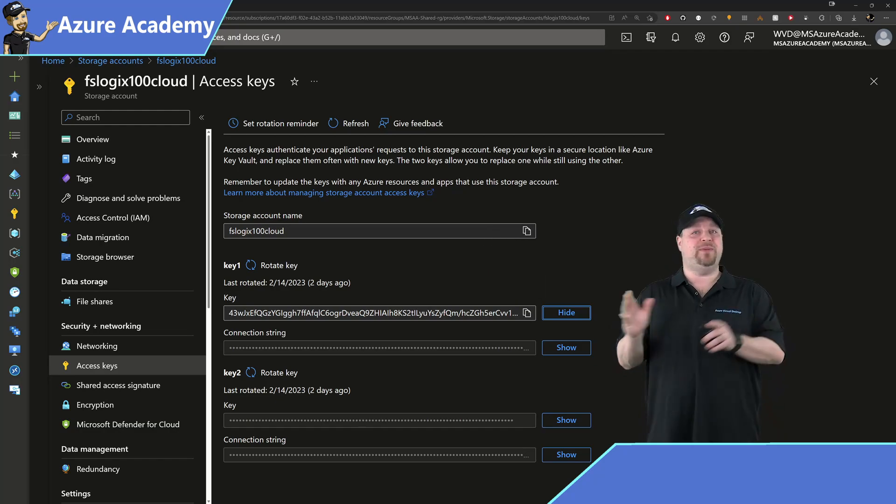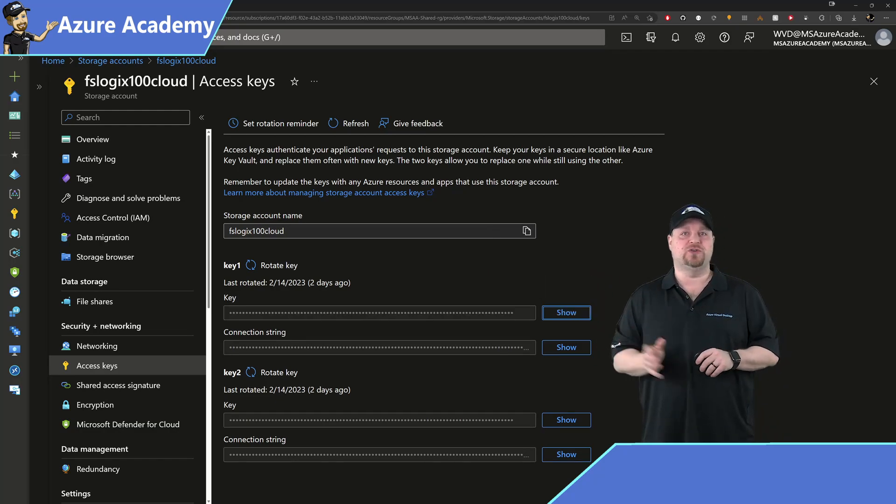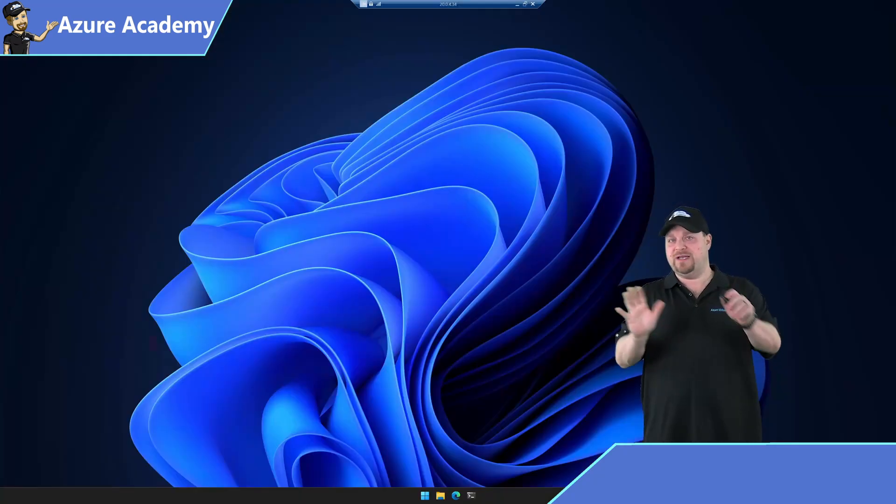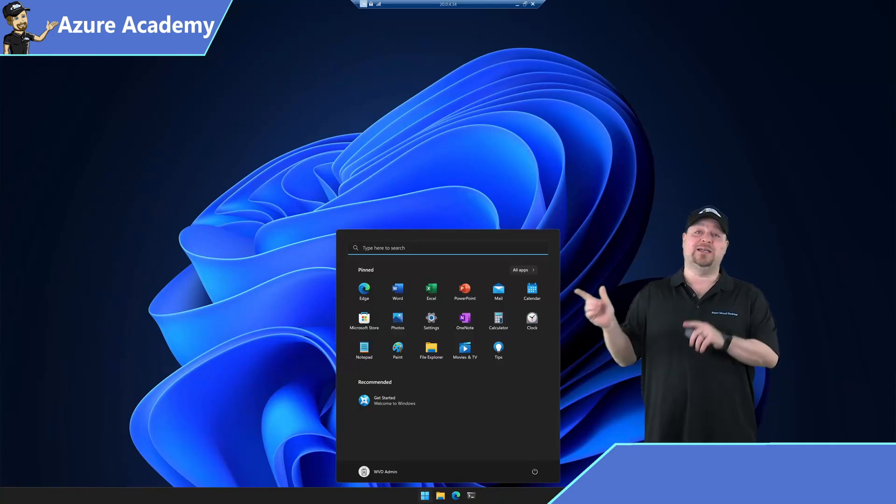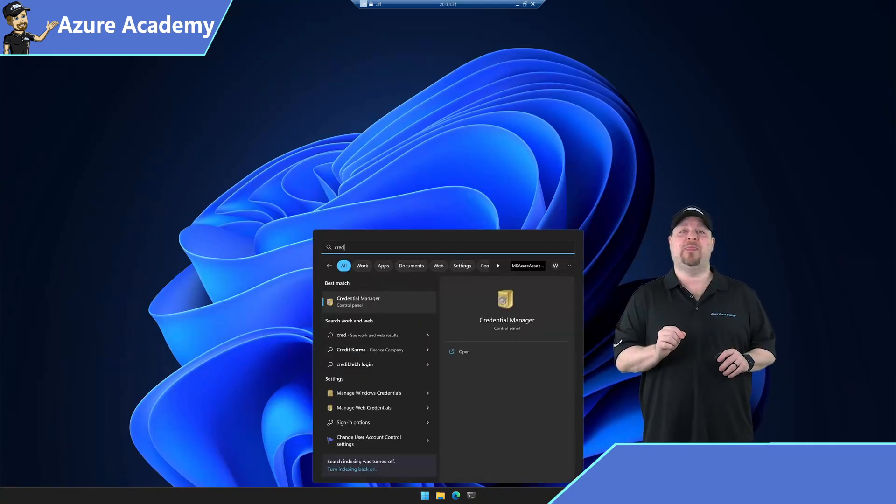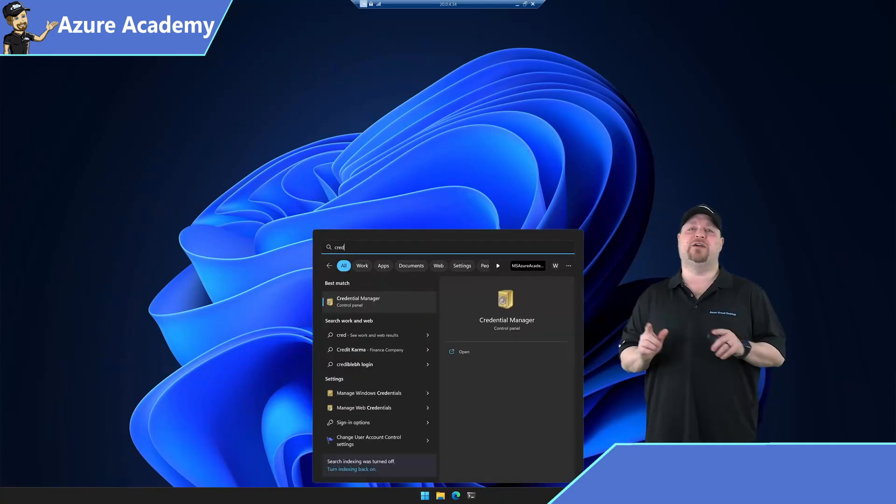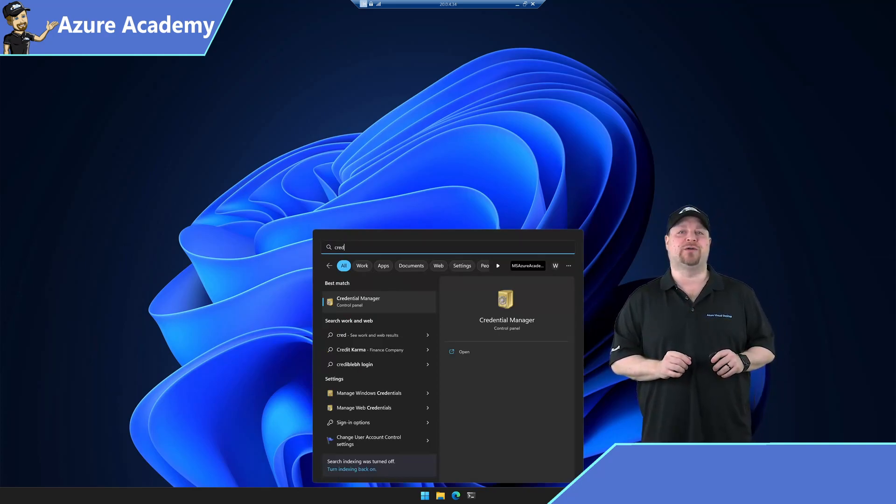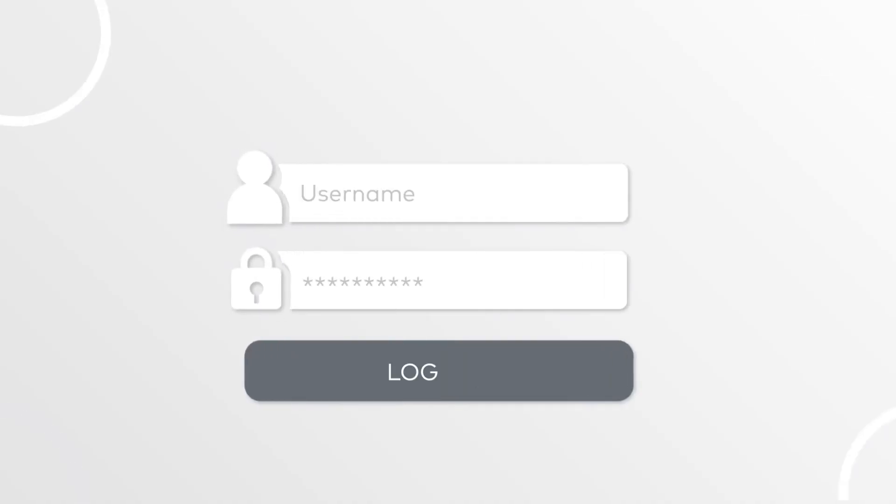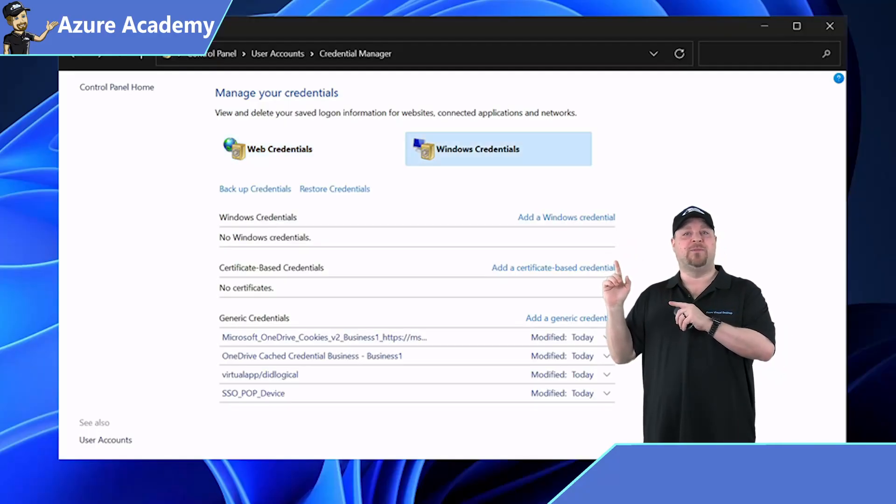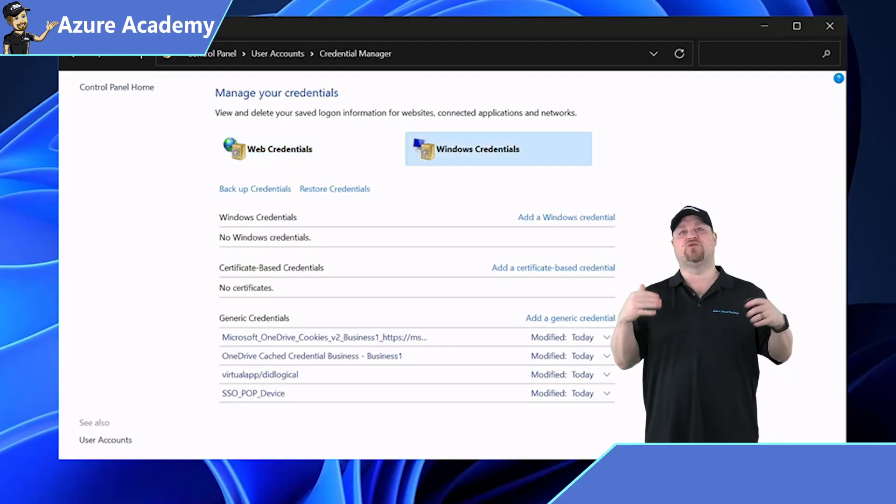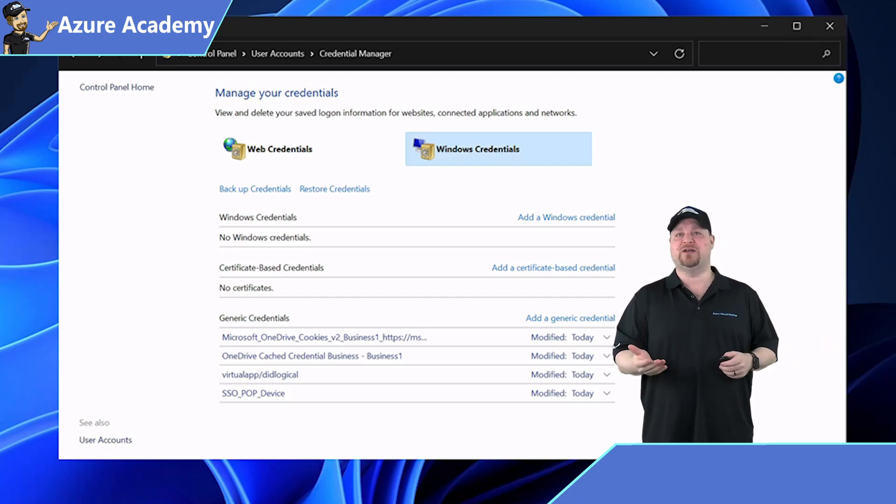Now RDP directly to one of your session hosts with an admin account, so we're definitely not going through AVD at this point. Click Start and type Cred, and the best match here should be the Credential Manager. This is what gives you the experience of being signed in automatically to websites, and it also handles Windows permissions.